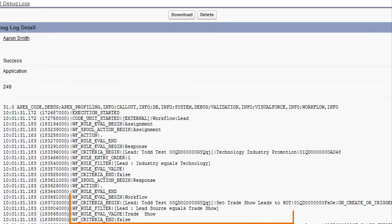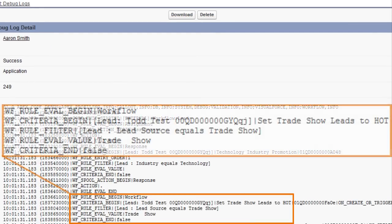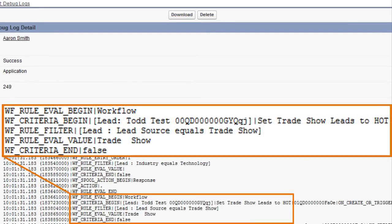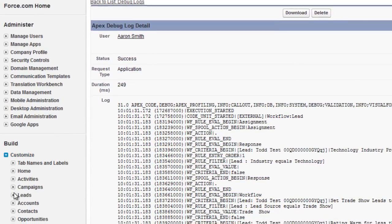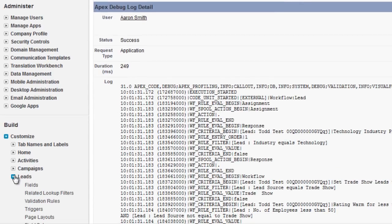We can see that the rule criteria weren't met because a value of false was returned. If we look more closely at the rule, we can see that trade show has an extra space. That's what's causing the problem. Removing the extra space from the picked list value should resolve the issue.